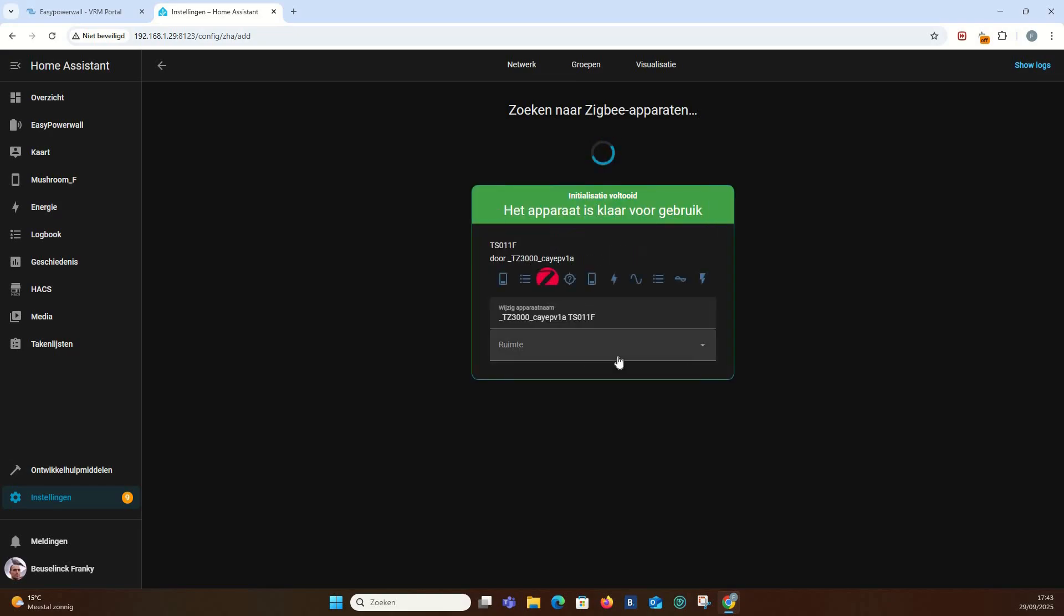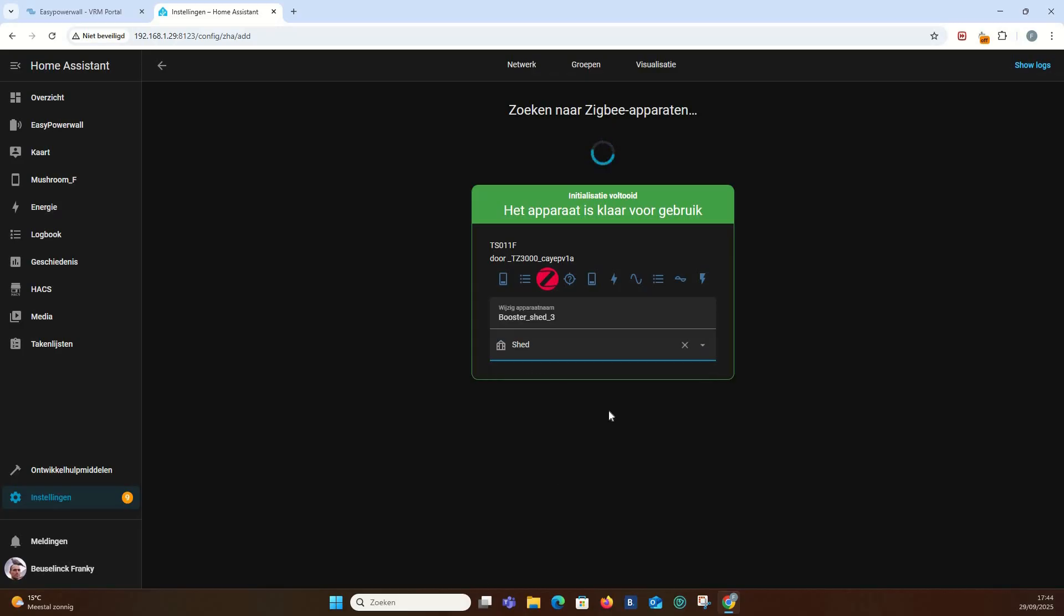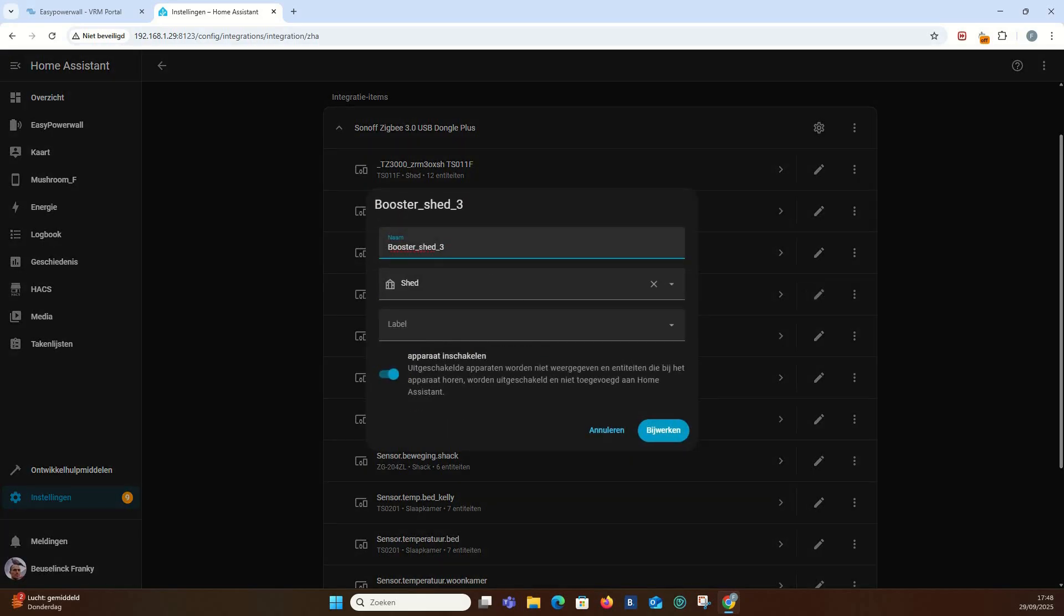To finish the integration, give the device a unique name and the location where it will be installed. Check a video on YouTube on naming convention. This will help you in the future if you want to create automation and scenes. Click back and you will find the integration in the Zigbee hardware list. I noticed I made a mistake with the naming of the device. No big deal. Just click on the Edit Pencil and change the name. All underlying entities will change automatically.